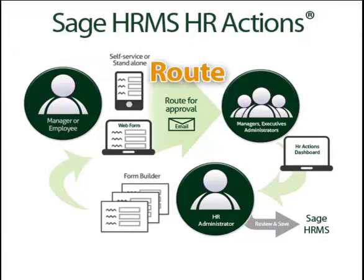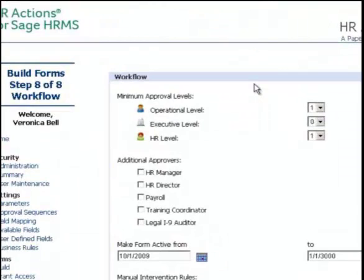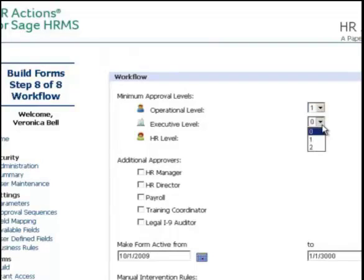The core of HR Actions is the workflow engine — the ability to take a form and route it appropriately before it is saved to Sage HRMS. Think of it like an electronic routing slip attached to each form. When a form is built, it is assigned a default routing — the minimum number of approvers that must sign off on the form for it to be accepted. HR Actions designates several different types of approvers. Operational approvers are supervisors ordered based on the supervisors field in Sage HRMS — a form might be approved by a supervisor, then that supervisor's supervisor, and so on. Executives can also be defined in a hierarchical structure.